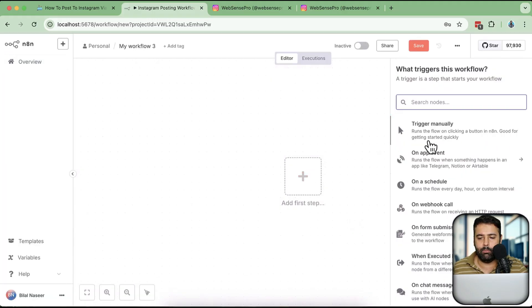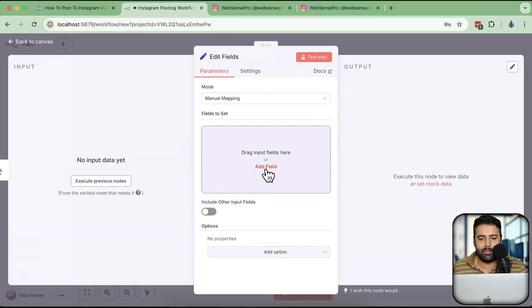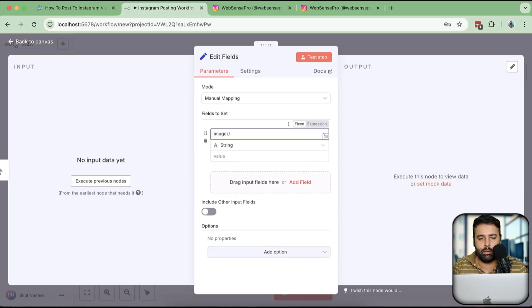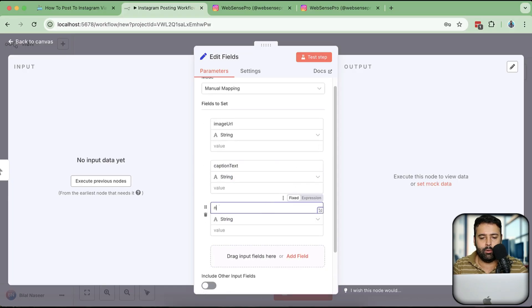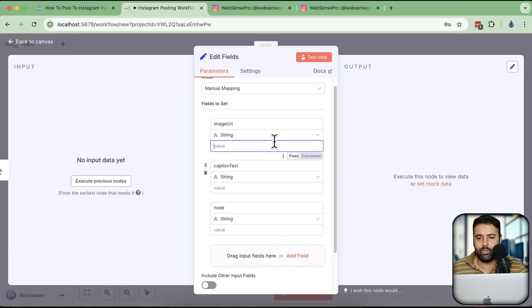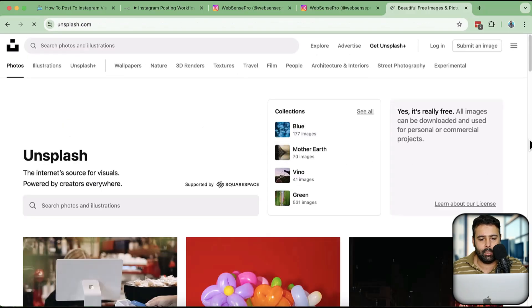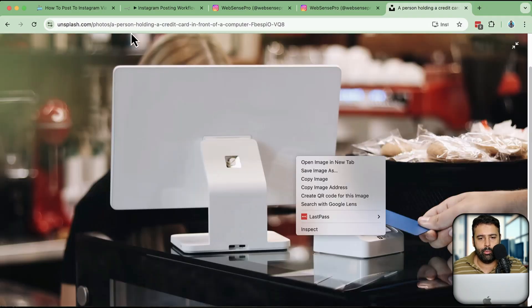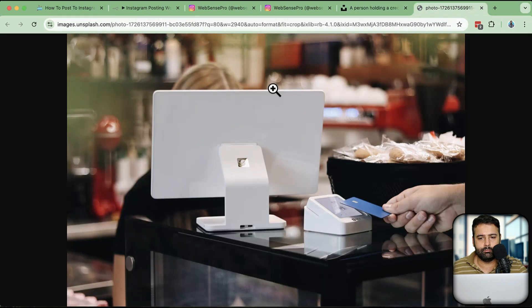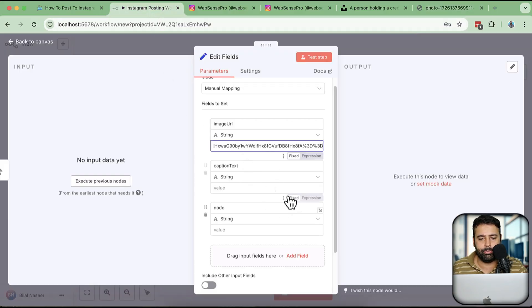I'll click the plus sign, then click Workflow to create a new workflow. Here I'm going to trigger it manually and then set my fields. I'll click Add Field. The first field I need is image URL, the second is caption text, and the third is node ID. For the image URL, I'll go to Unsplash and use a dummy image — I'll copy this URL and paste it in.